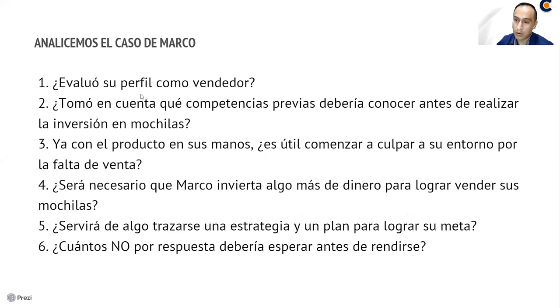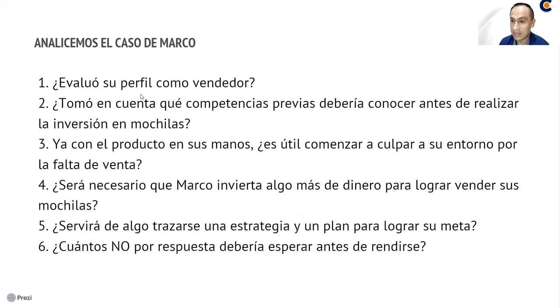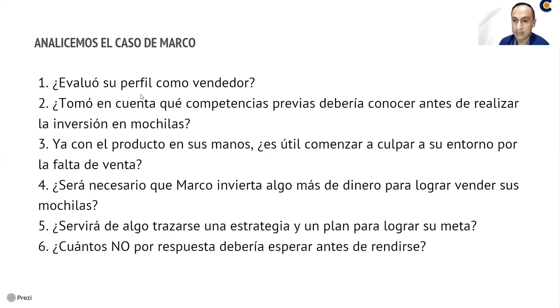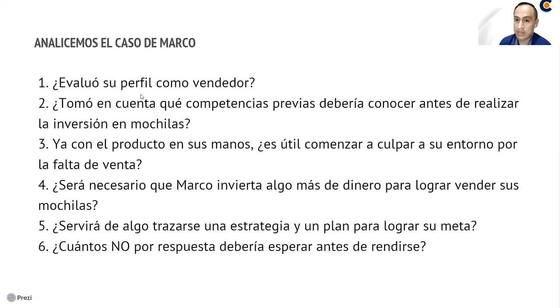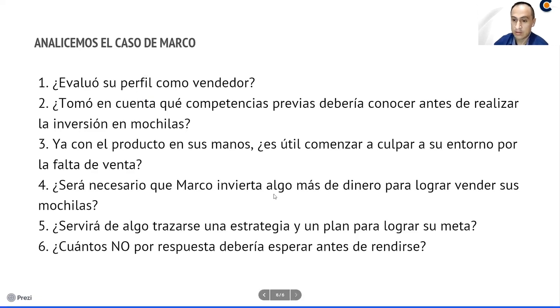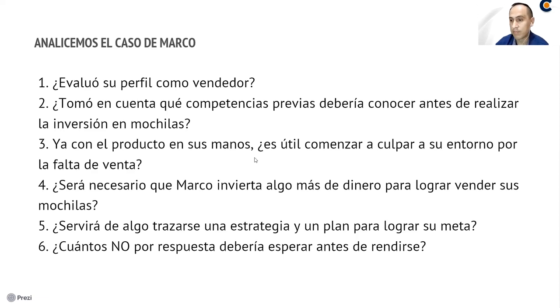Tomó en cuenta qué competencias previas debía conocer antes de realizar la inversión en mochilas. Es decir, cuando compró las mochilas, él debería haber tenido ya una planificación, una estrategia de qué iba a hacer. Abrir la página web, abrir una tienda, crear páginas en Facebook, crear volantes, diseñar y todo eso, ¿no? Eso es lo que debería haber hecho. Pero bueno, ya con el producto en las manos. Ya lo tiene. ¿Será útil comenzar a culpar a su entorno por la falta de venta? ¿Le sirve de algo que empiece a decir que la calidad de las mochilas, que la empresa debería dar la publicidad, que la pandemia y no sé qué más? Creo que no.